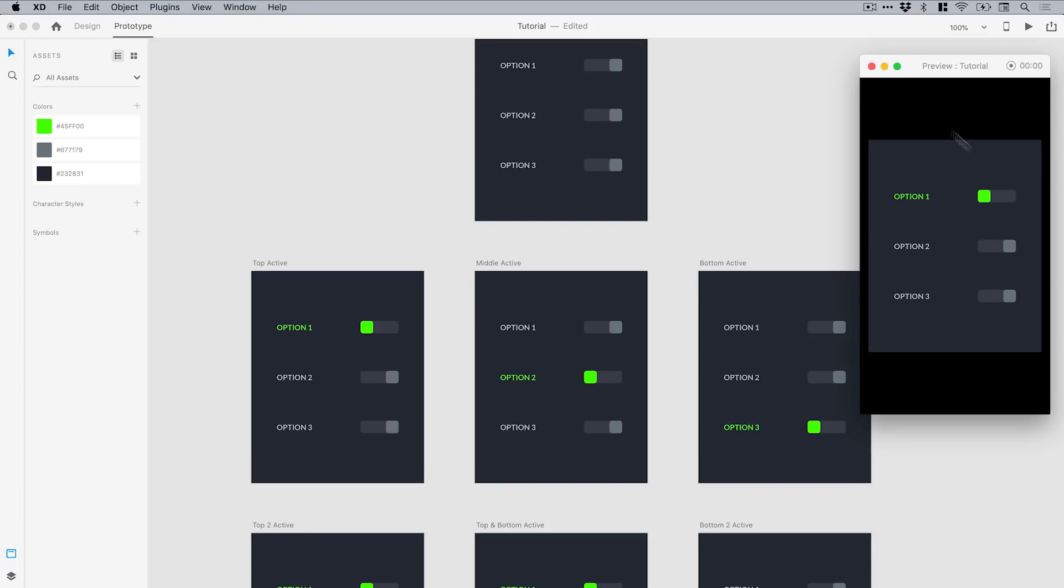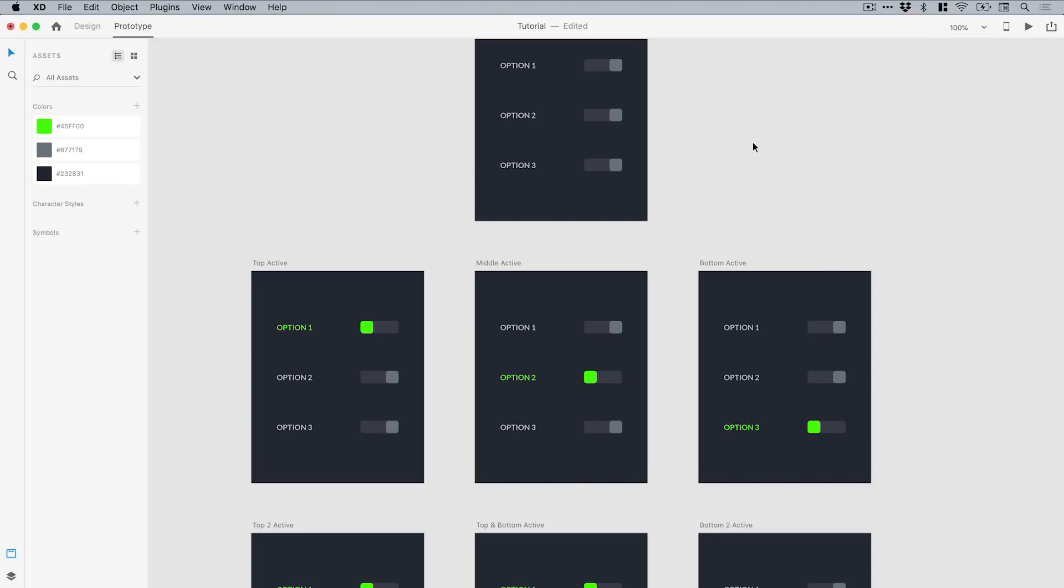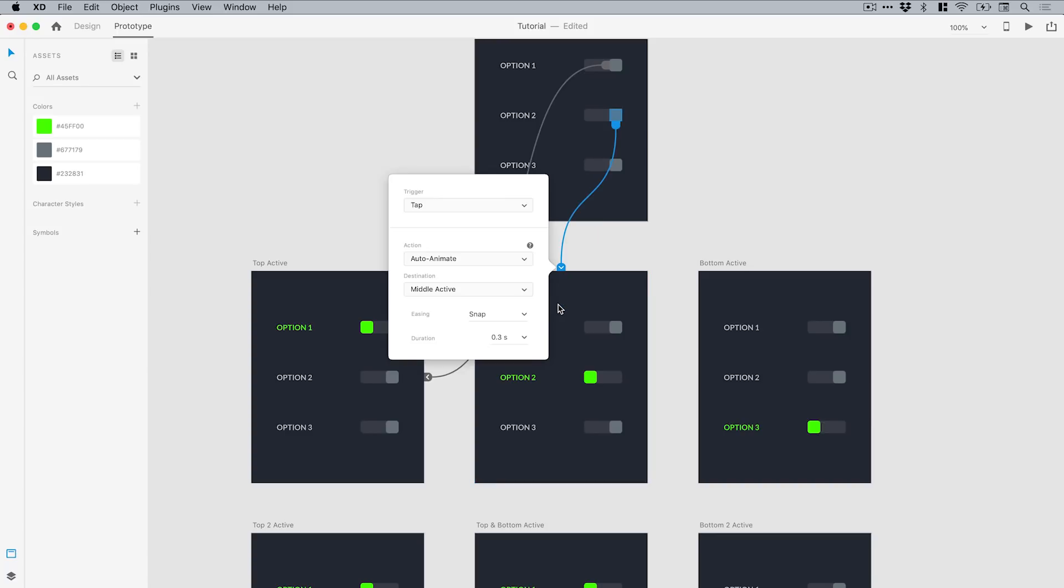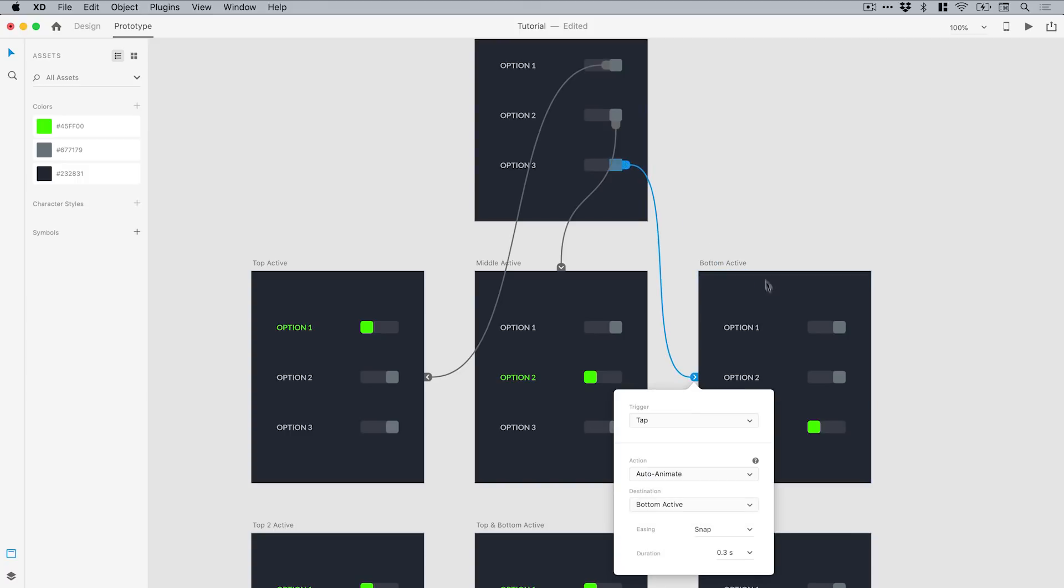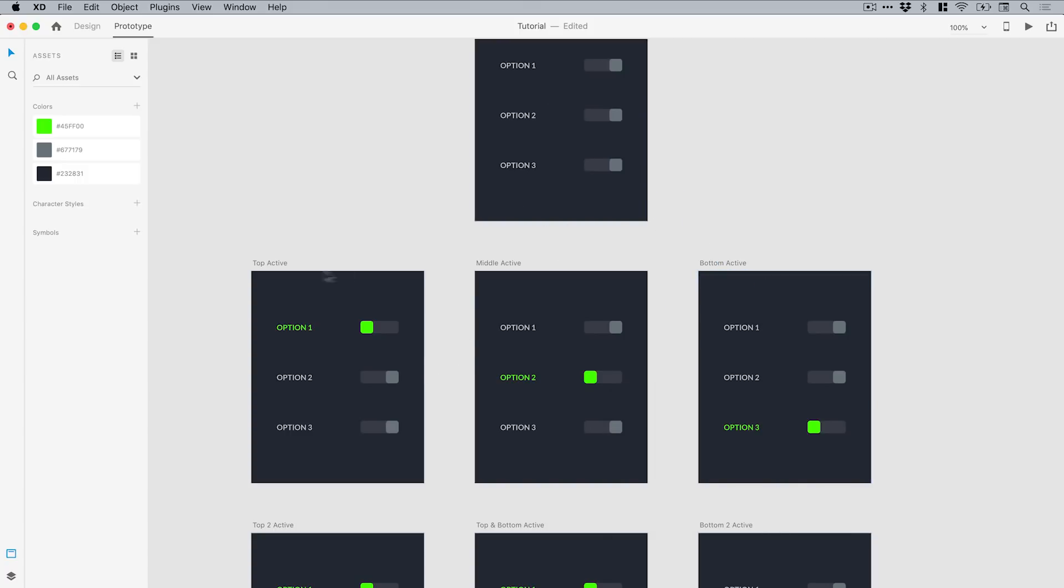Now we need to do the second one. We're going to select option 2 switch and drag this to the respective artboard—in this case the middle one. You can see it remembers all those same settings. We can do the same for the bottom one as well.